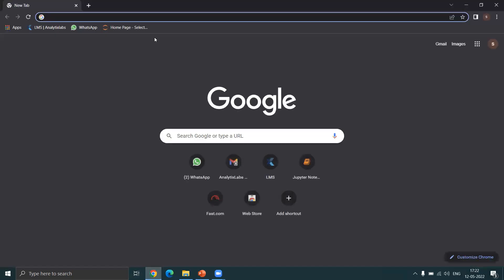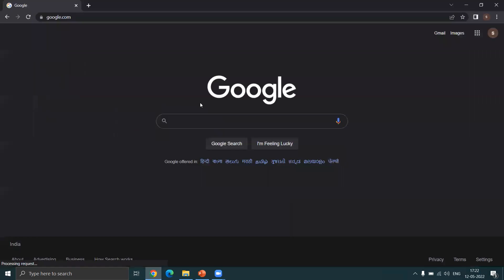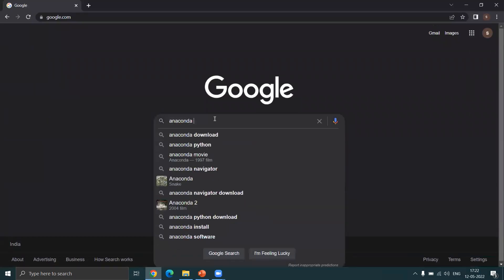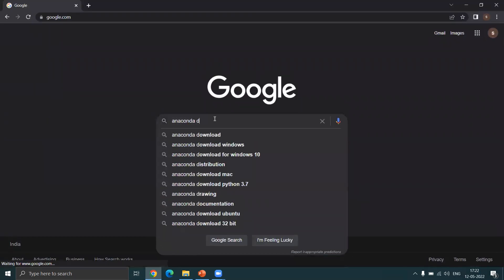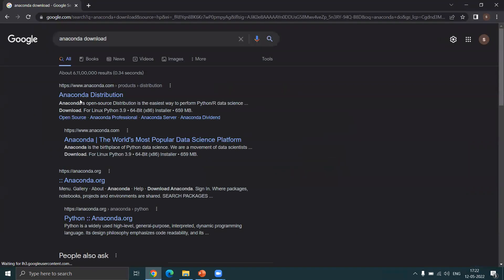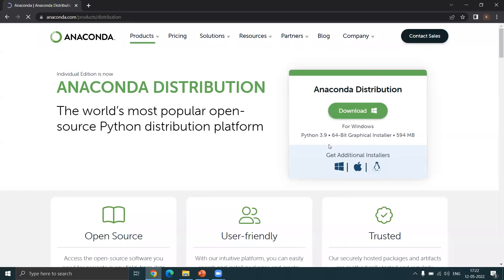Let me quickly take you through how to install it. You can just go to Google and search for Anaconda download. You'll get the Anaconda.com website itself. Let me click on that.